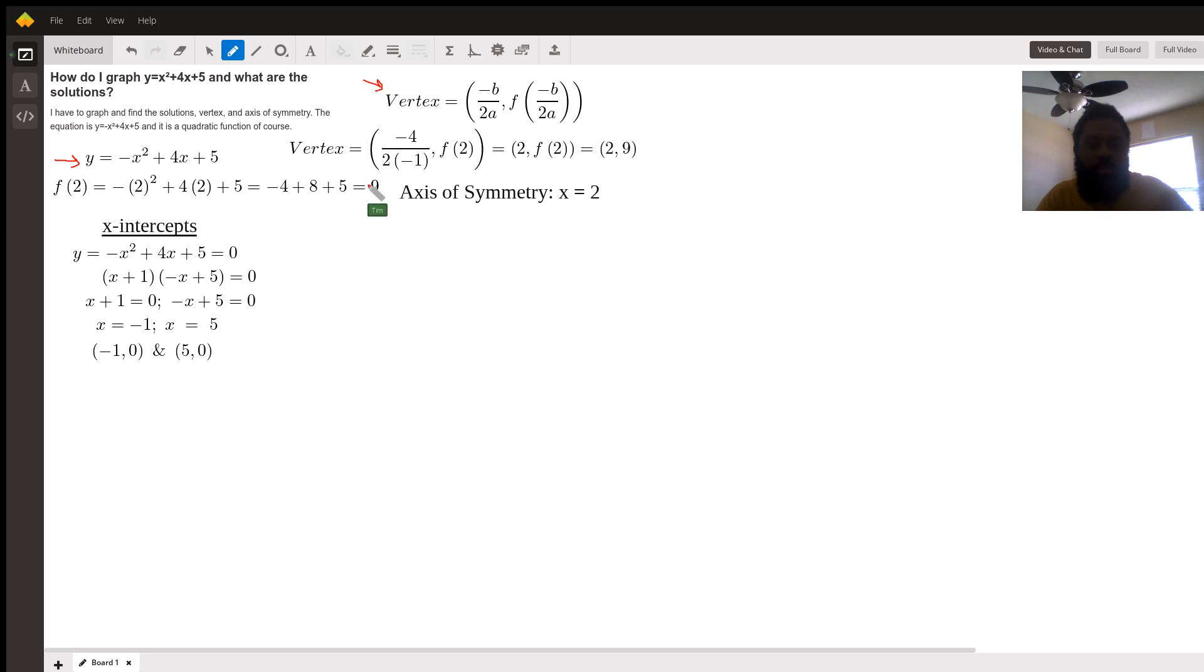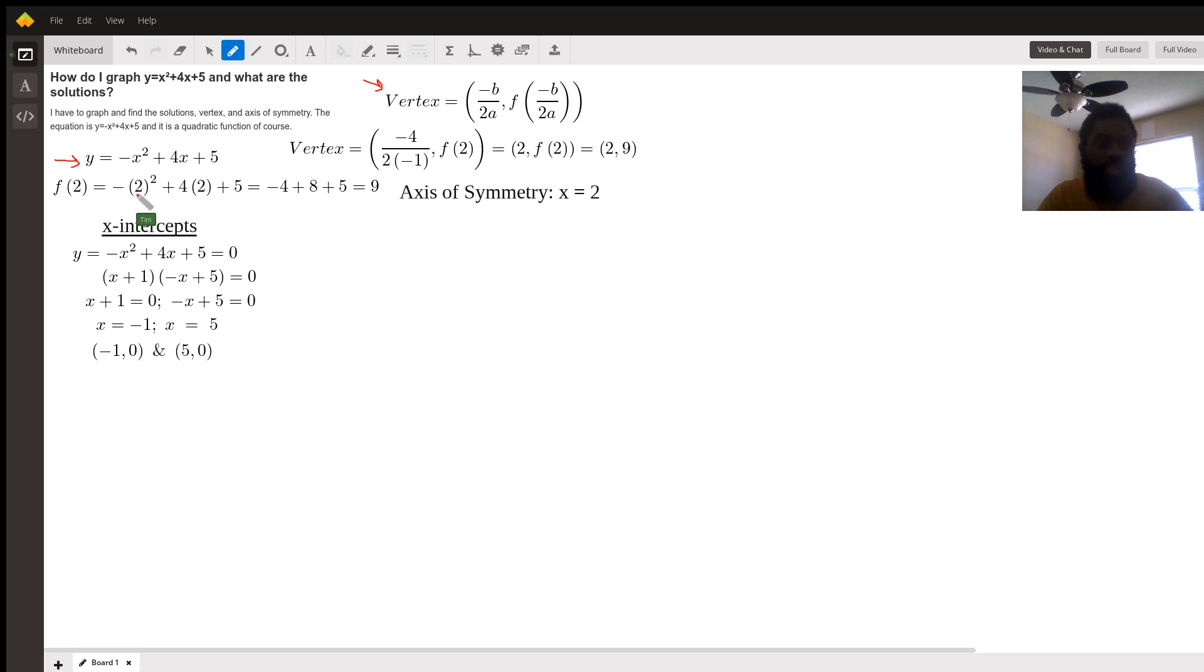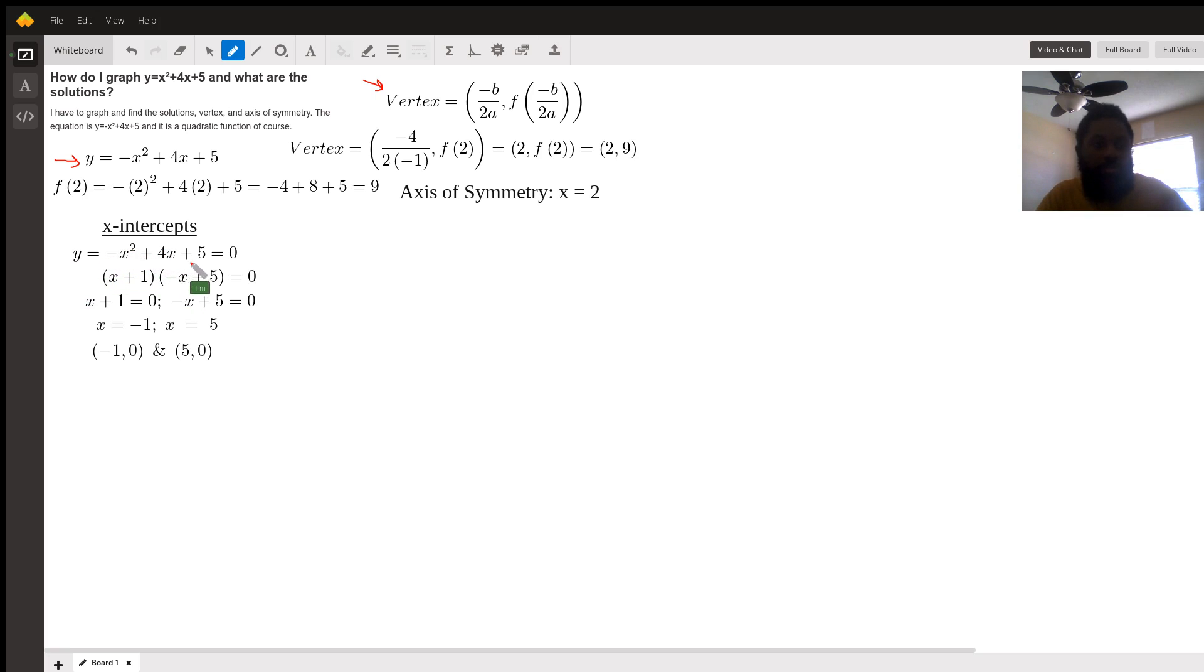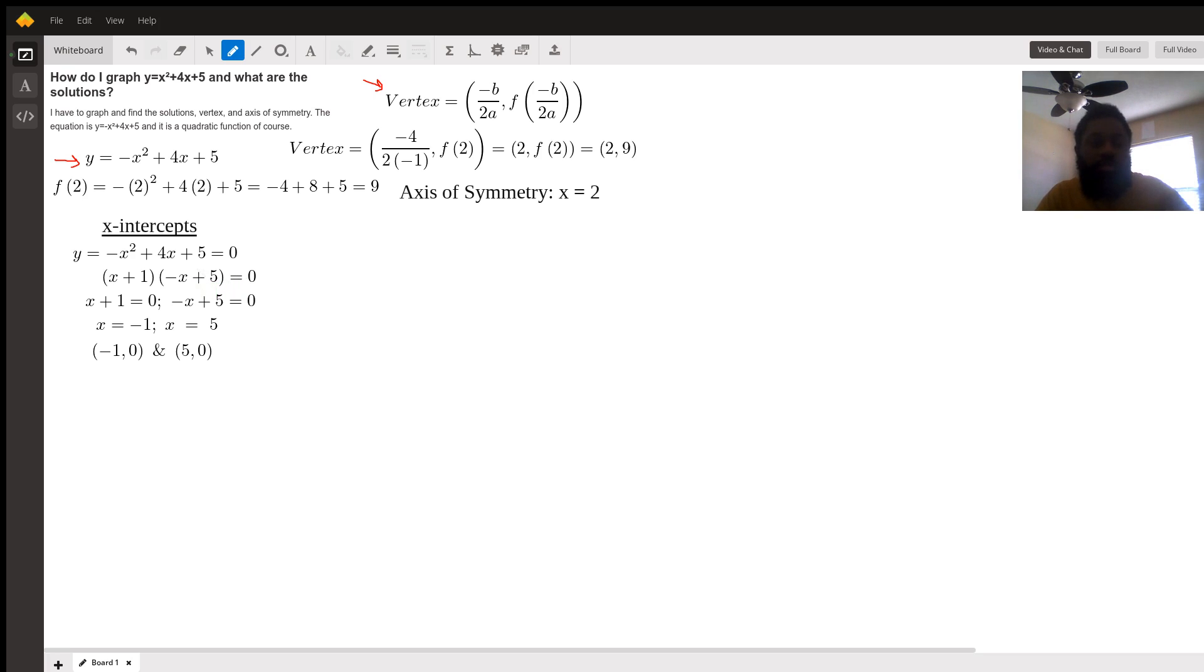Then the solutions, I believe you are referring to the x-intercepts. That comes from factoring the given function y. So y equals negative x squared plus 4x plus 5. We set that equal to 0 to find the x-intercepts. We need to see if this function is factorable, which in fact it is.